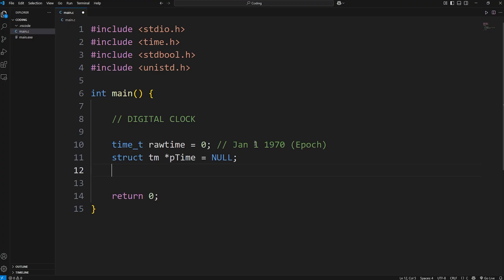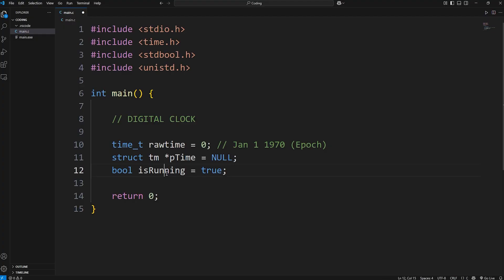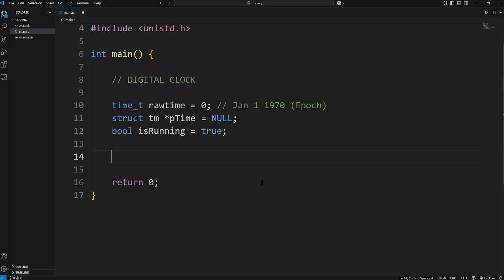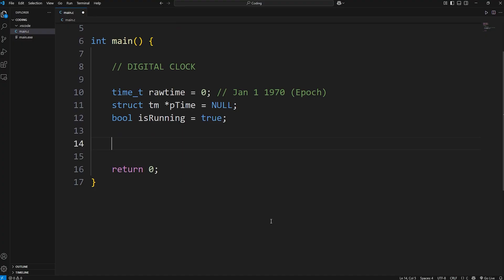Then the last thing we'll need is a boolean of isRunning, and we'll set that to be true right away. We'll continue the digital clock while the program is running. Then once we have our variables and other data structures, let's create a welcome message. We'll just print the title. Digital clock new line.